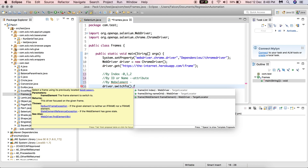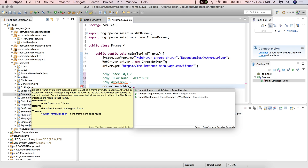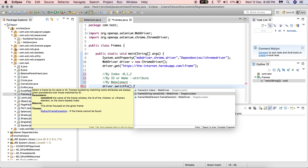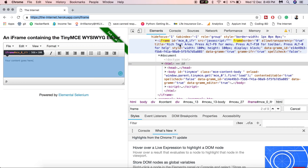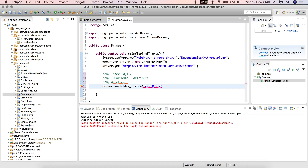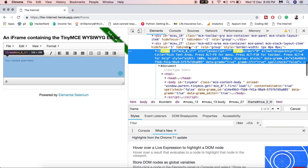The third option is to pass the iframe web element. Index starts at zero — if there are two or three frames you need to provide the correct index. If you're not sure of the index, go with the second option and pass the ID or name of that frame to change driver control to it. Here I'm using the ID — copy it and pass it into the switchTo().frame() call. The driver control is now switched to this iframe.